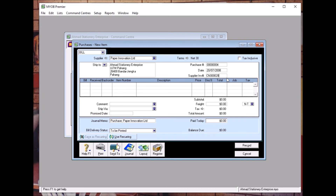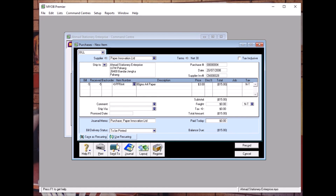This is a return for 5 of item PPRA4. It is 50 ringgit — negative 50 ringgit. Make sure it is negative 50 ringgit, then click Record.